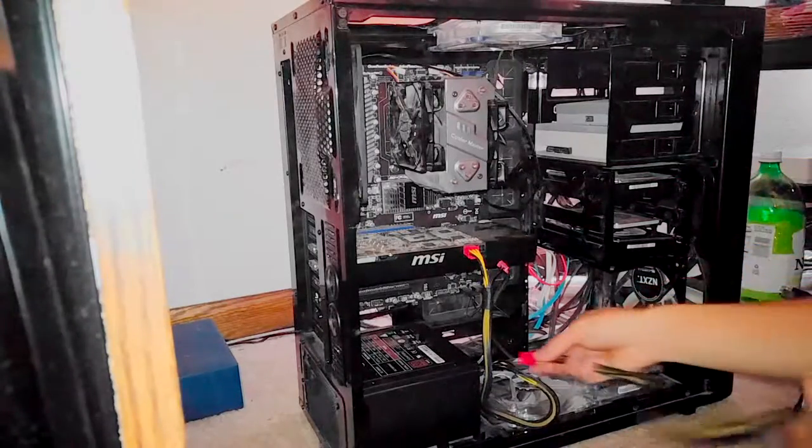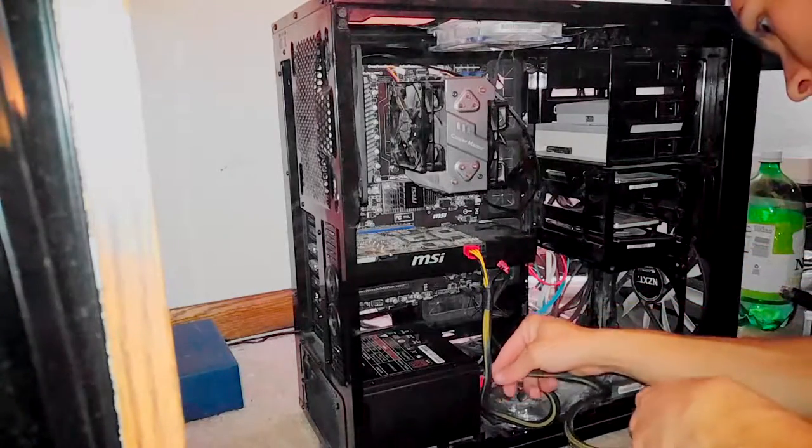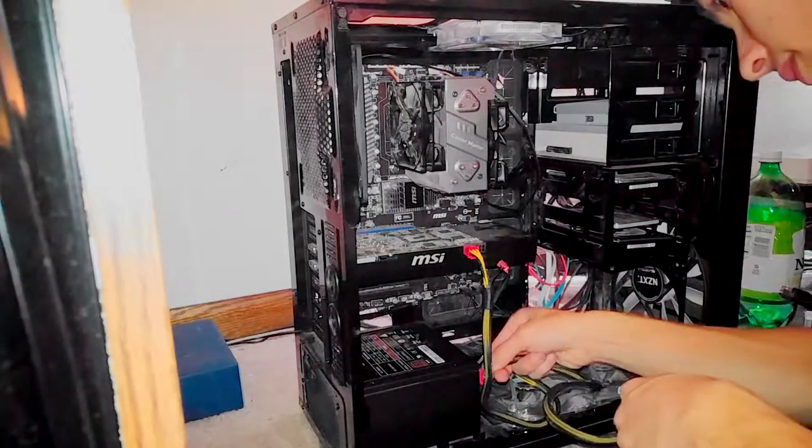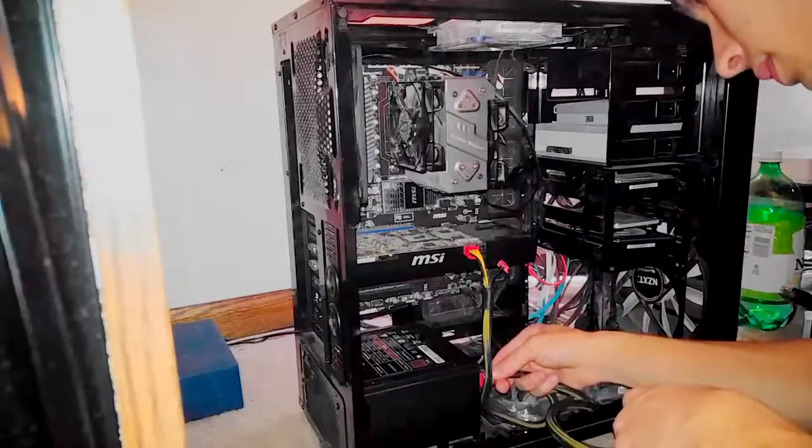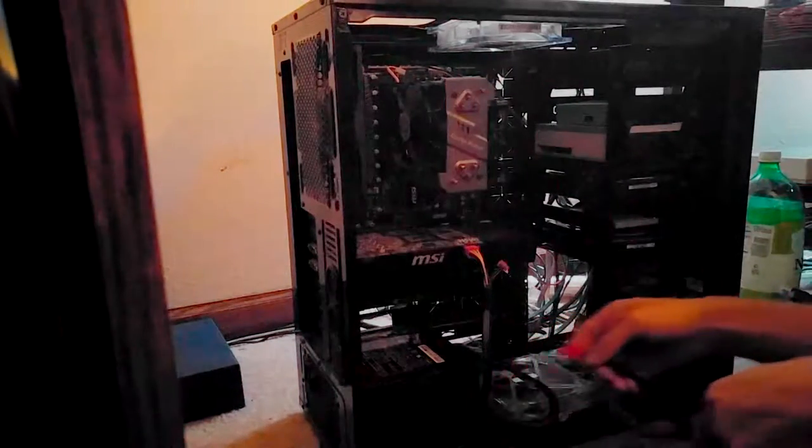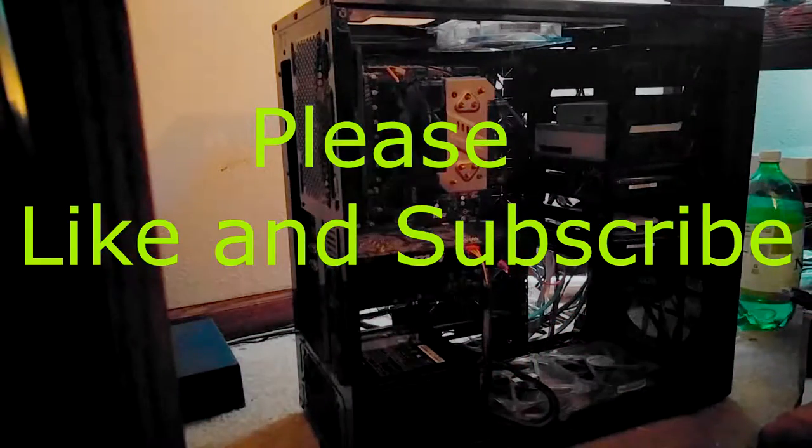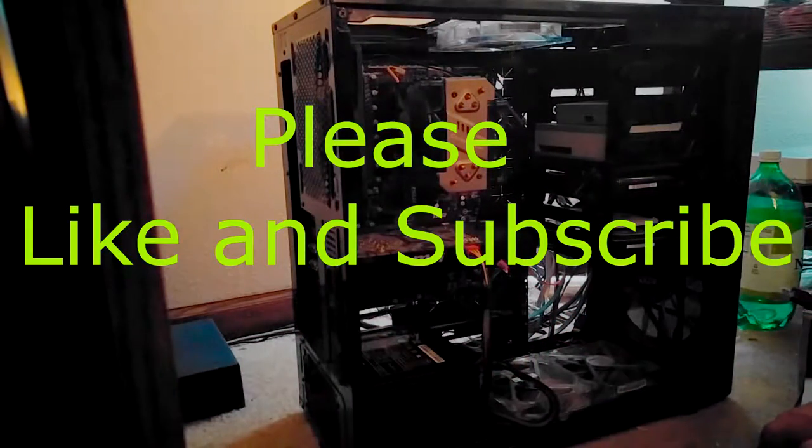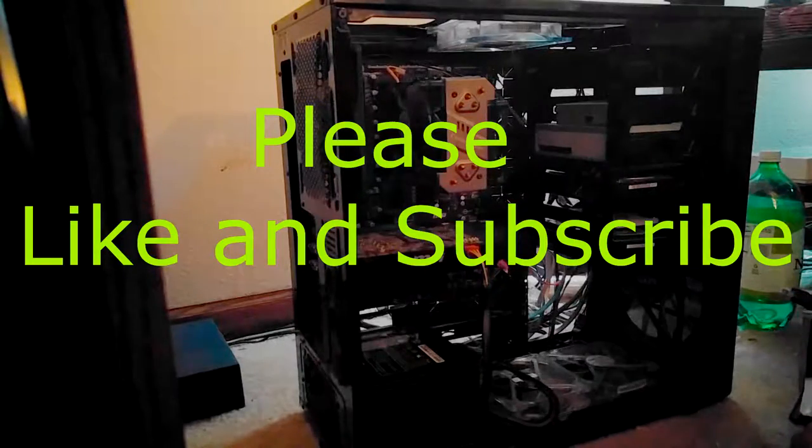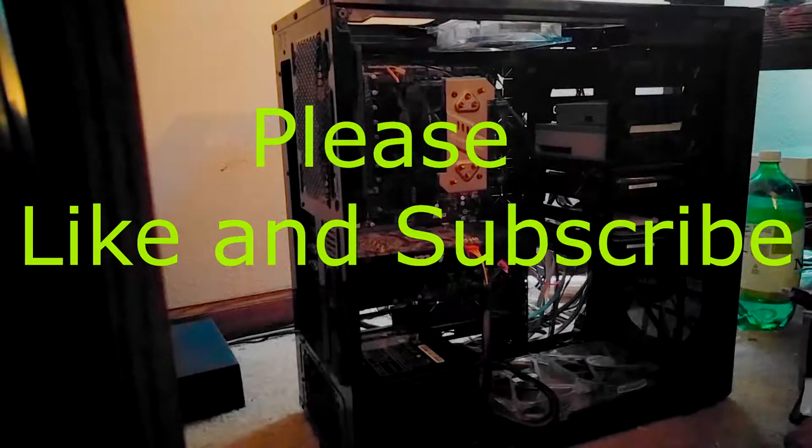And it's nice and clean. Looks awesome in here. We did a great job guys. Thank you. Please like and subscribe if you want to see more.